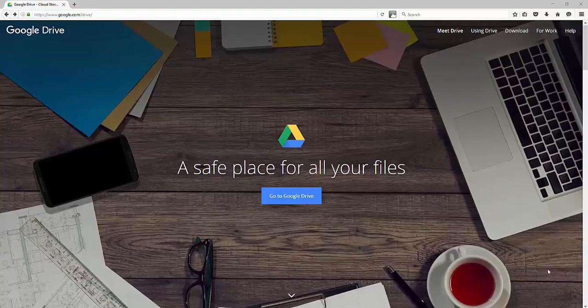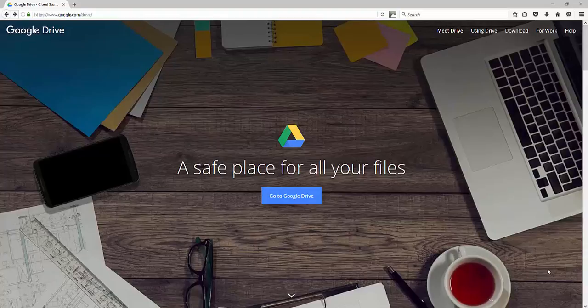In this video, I'm going to introduce you to Google Drive. Google Drive is a very powerful business application.